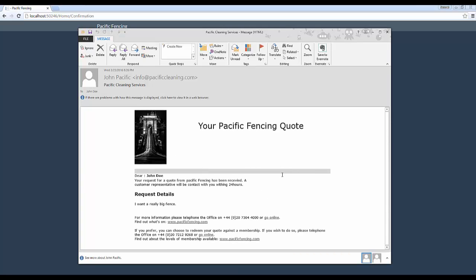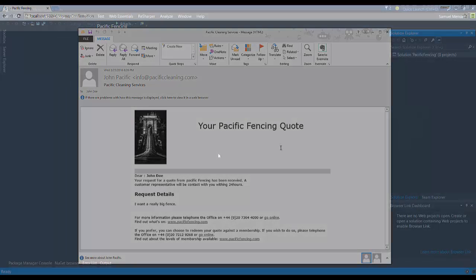So as you can see, the email template that we're going to build is nicely formatted on HTML, and it actually takes some of the user input that we sent. John Doe and the request details are, I want a really big fence. So let's dig into code and see how we're going to build this today.